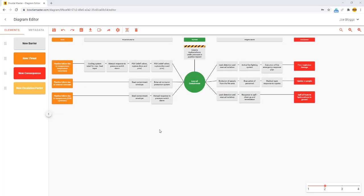So there you have the basics of Bowtie Master. In future videos we will show you how to download and share diagrams, how to add metadata, and how to connect Bowtie Master to external services such as Power BI.